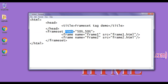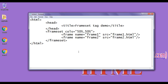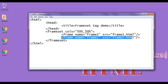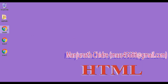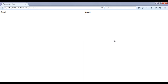Now if I change 'rows' to 'cols', the body section will be divided into columns instead. The 50% now indicates the width of the first frame and the other 50% indicates the width of the second frame. After saving and opening with Firefox, we can see that this time we have columns: frame1.html is in the first column frame and frame2.html is in the second column frame.